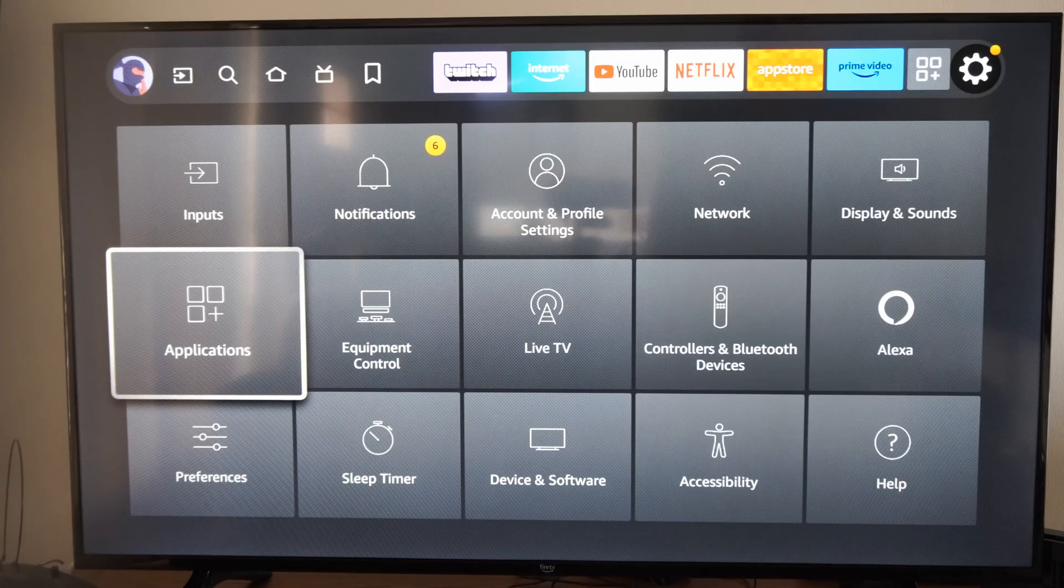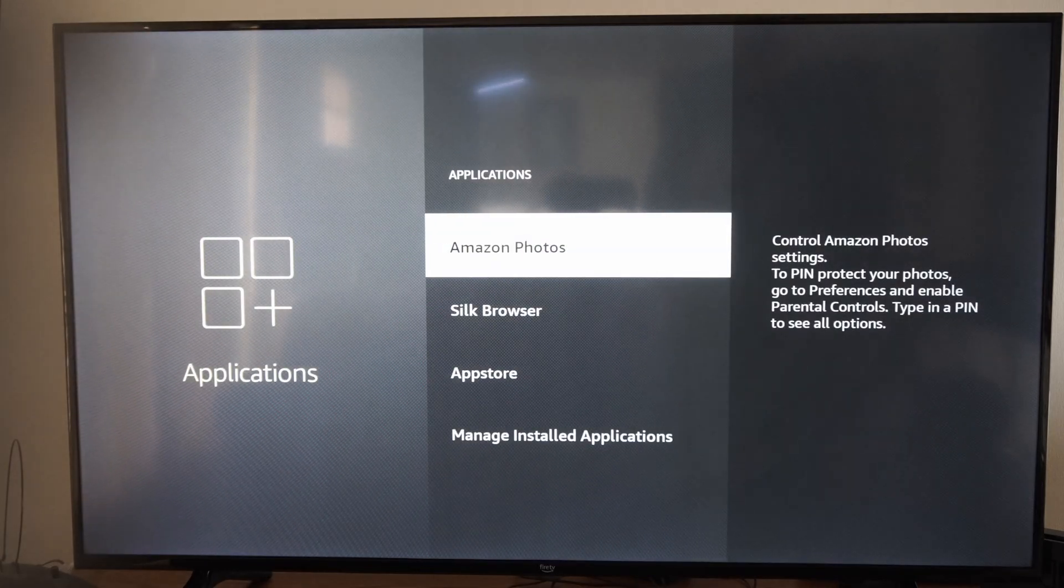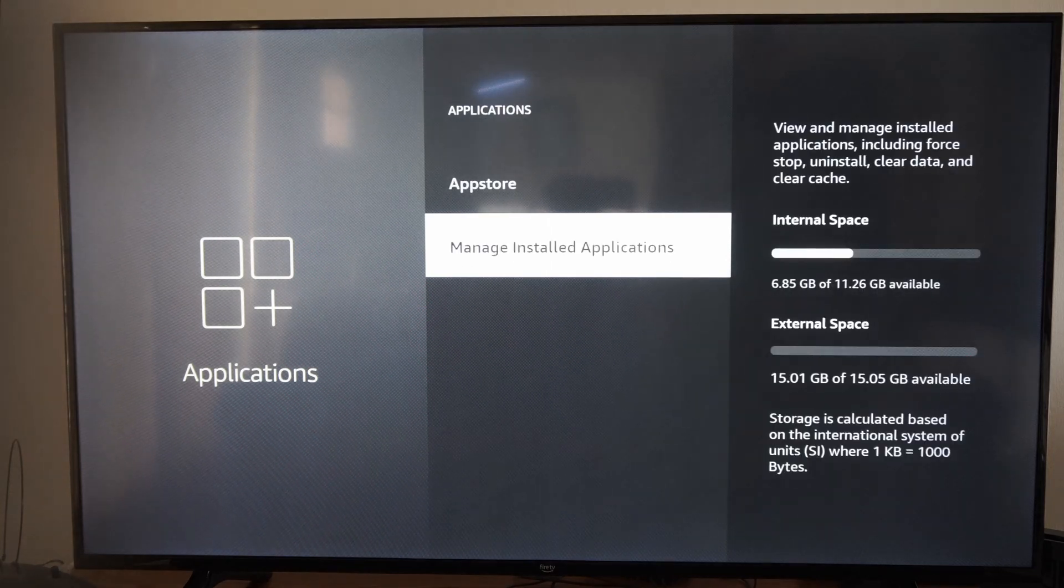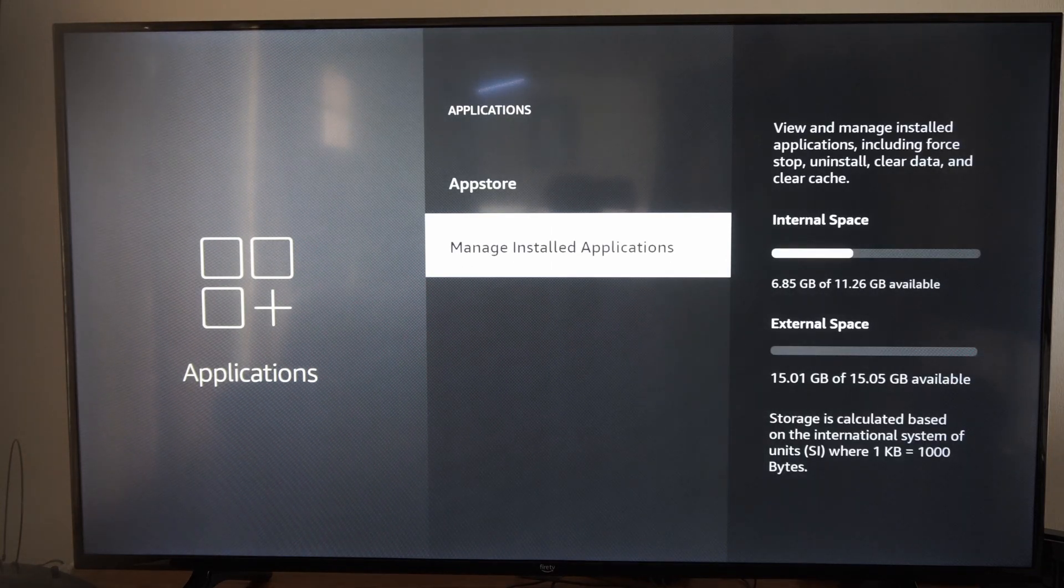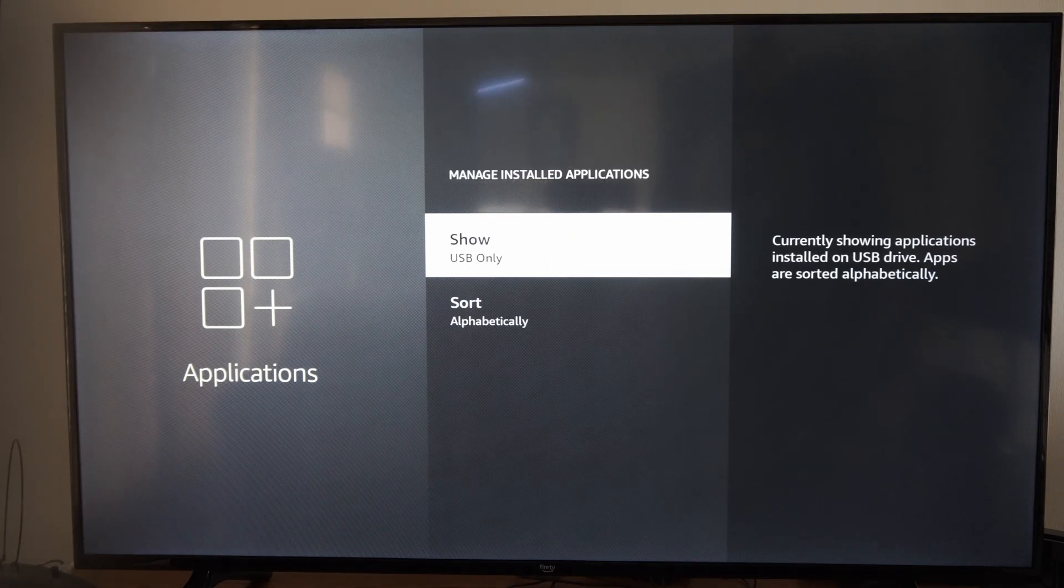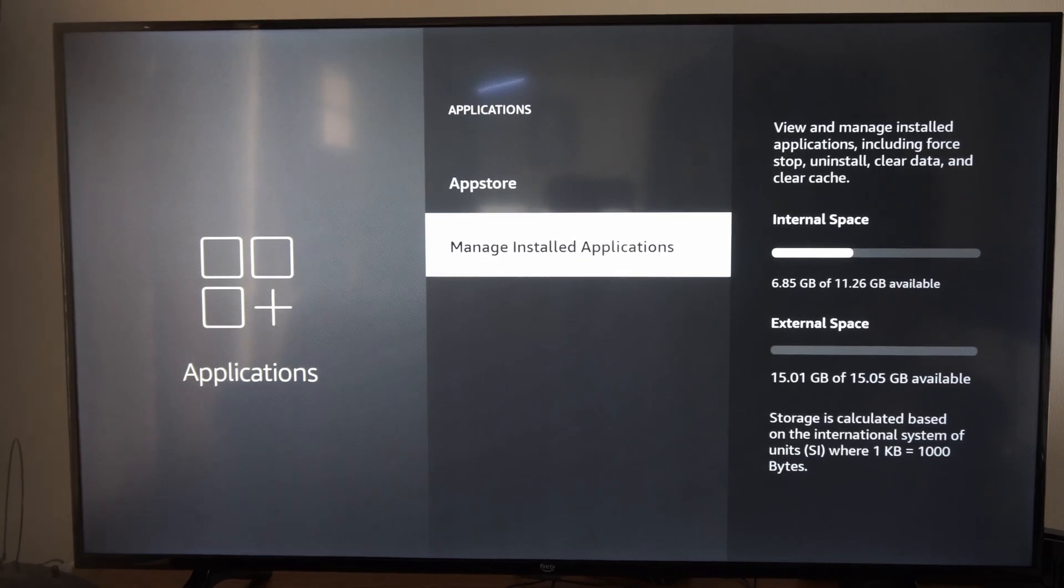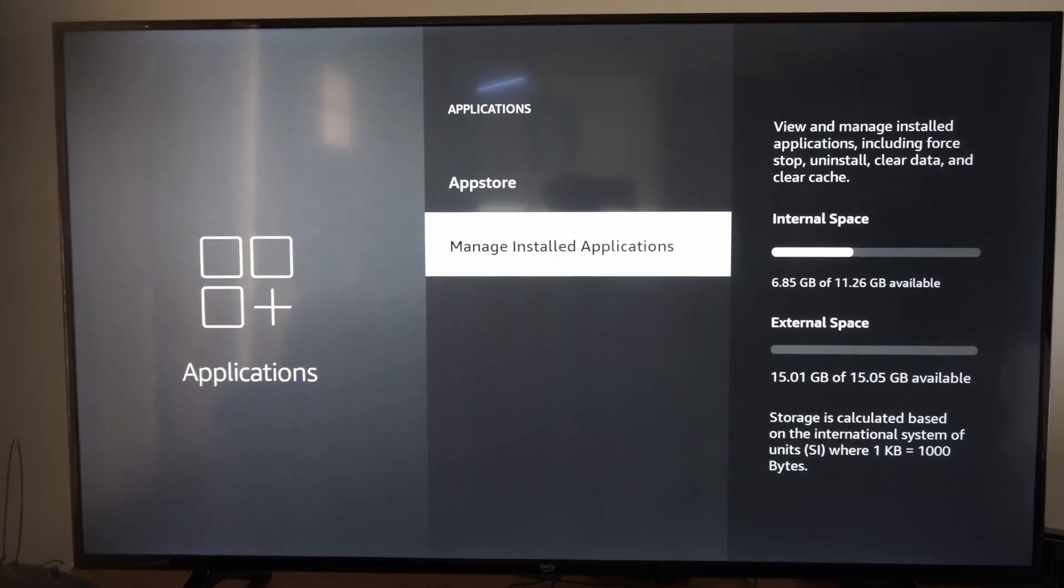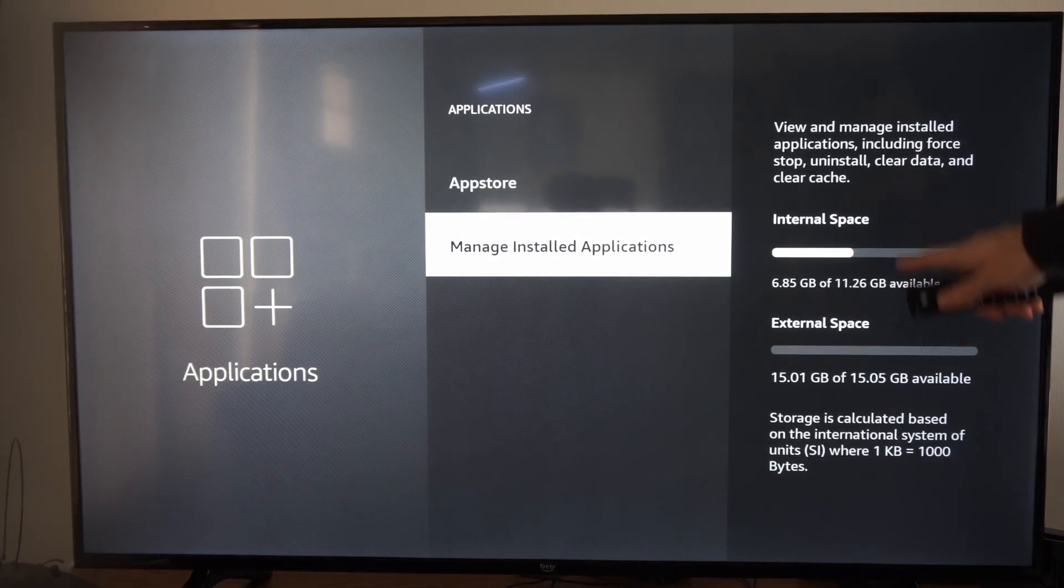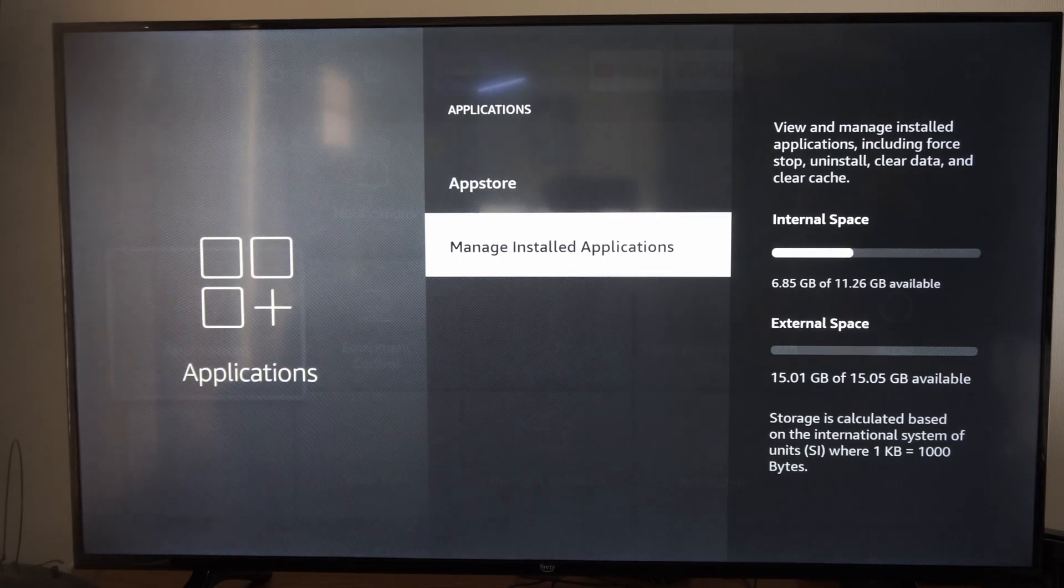Now we can go over to applications right here and we go to manage installed applications and you can see my USB only or my internal storage right here. So it gives me two different spaces. It gives me internal storage and external storage right here.